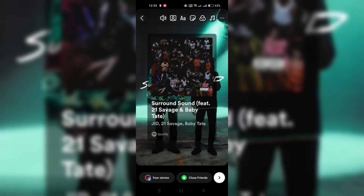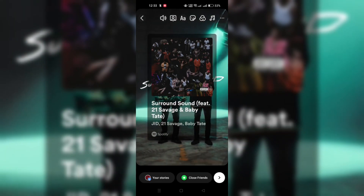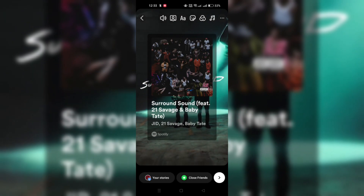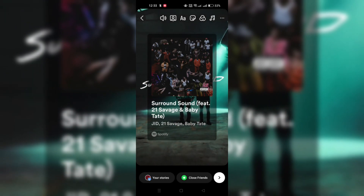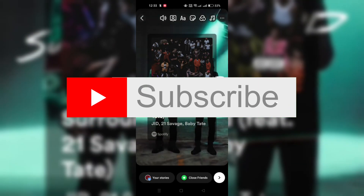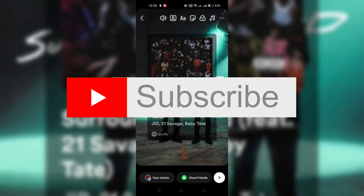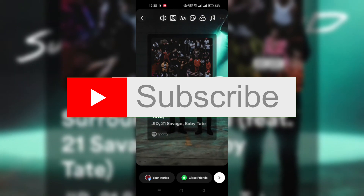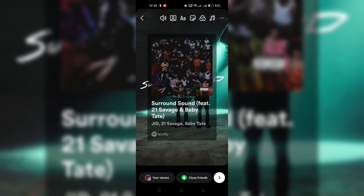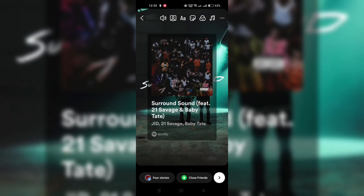Click the share button next to your story to share your Spotify Instagram story background. And that's it guys. Thank you for watching and please don't forget to like and subscribe for more.